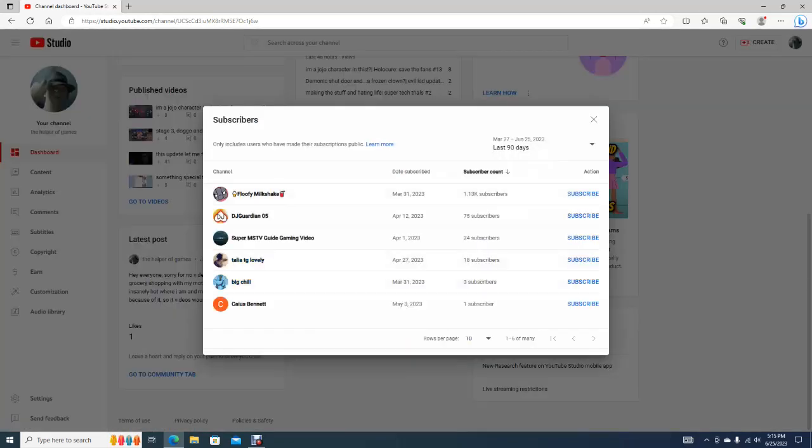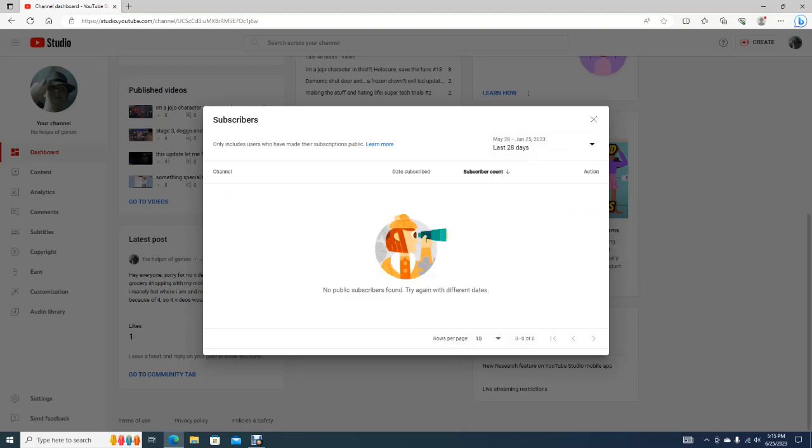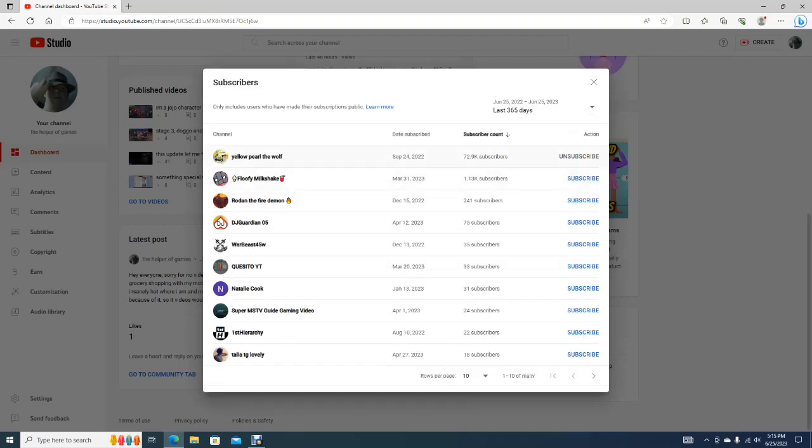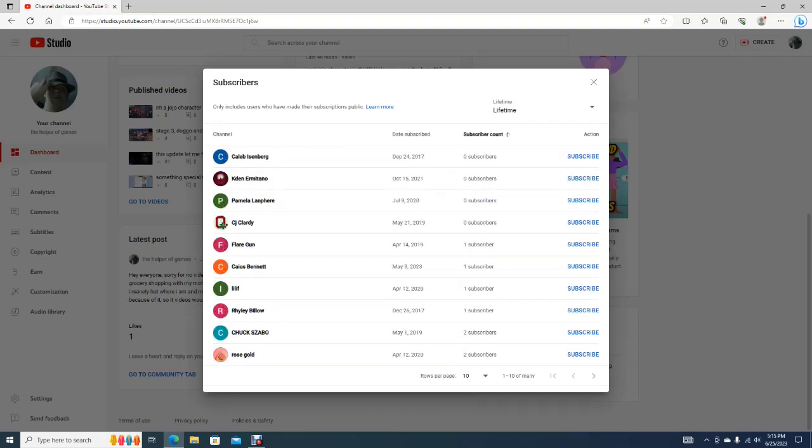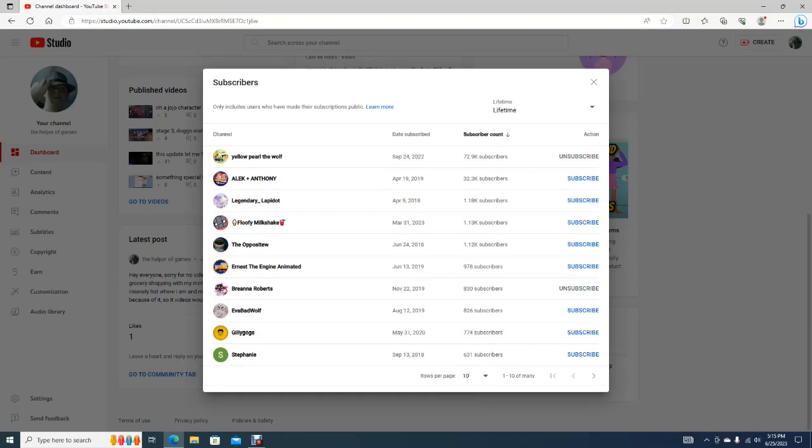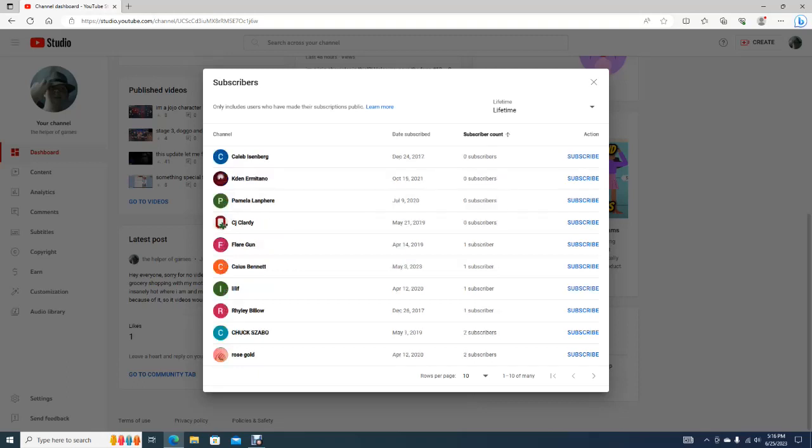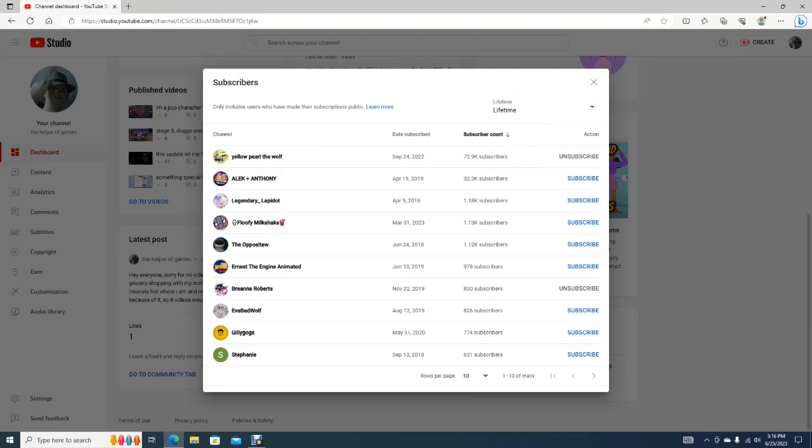For today, we are gonna be doing a shoutouts video, because I have not been notified on a bunch of you guys subscribing to me, and I feel like that is unfair to the people who I do shoutout. So, let's do... Not 29 days... Let's do Lifetime. So! Hopefully this is in... No, that's in subscriber count. Meh.